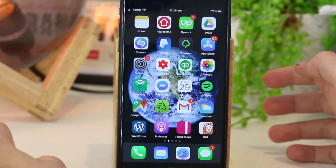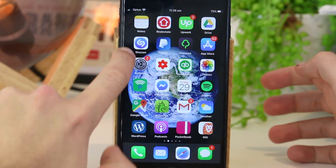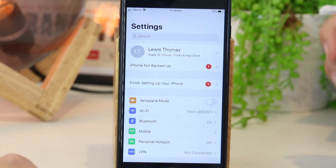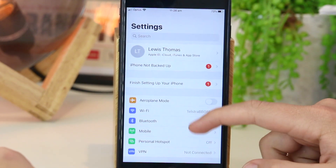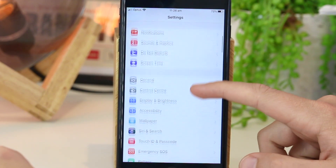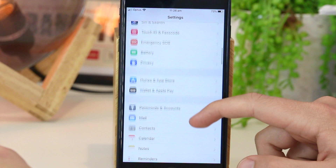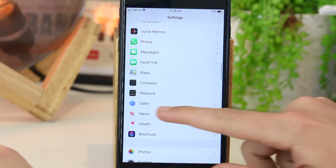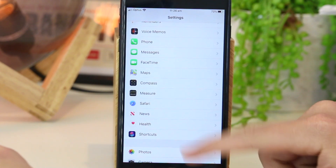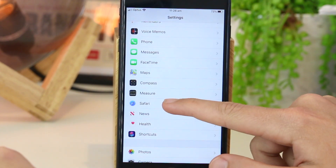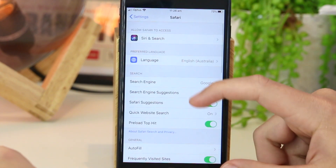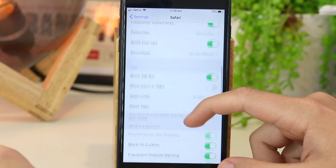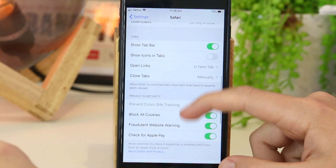So, to get started, you just want to go ahead and open up the Settings app. Once you're in here, you just want to scroll down until you find the Safari icon here. So, I'm just going to tap into here. Now, all I have to do is scroll down towards the bottom.